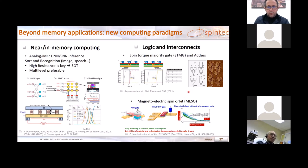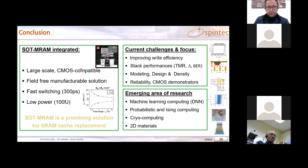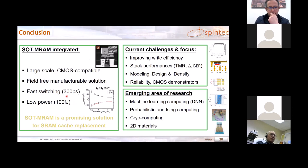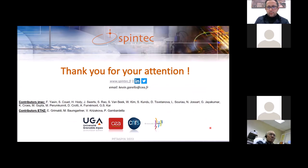In conclusion, SOT MRAM is now integrated on large-scale wafers, is BEOL CMOS compatible, has field-free switching solutions, can operate extremely fast with relatively low power, and is a promising replacement for SRAM in embedded memories. Many challenges remain before reaching commercial products. Emerging areas of research include machine learning, probabilistic computing, cryo-computing, and 2D materials. Thank you for your attention.